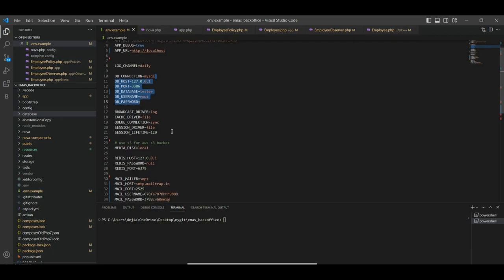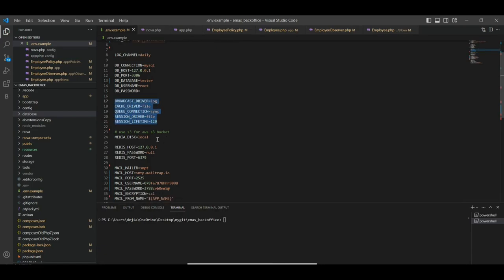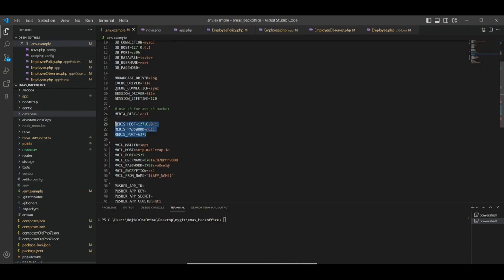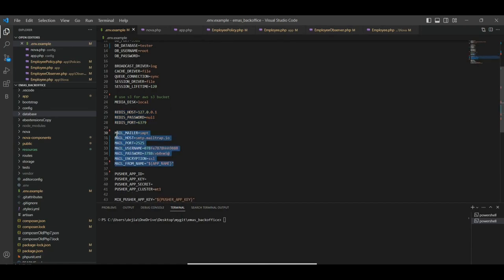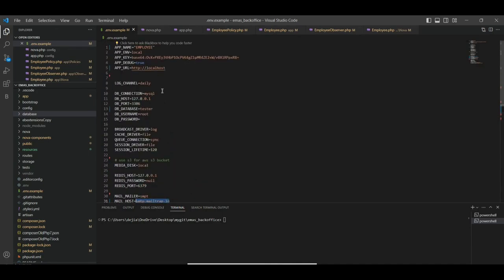In our .env file, we define the necessary things — the DB and app configurations, sessions. If you're using media library, in my case I'm using local, but if you're using AWS S3 buckets, you may define that as 's3'. If you're using Redis, you define the Redis configuration. Your mail server configuration — for example, it could be mail.yourcompanyname.com — and other default configurations as necessary. That is our .env file that sets the tone of everything, linking the environment with the database.